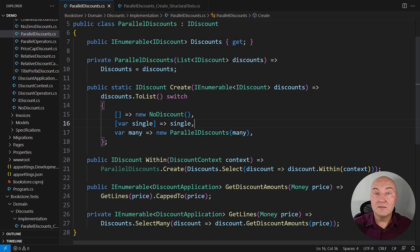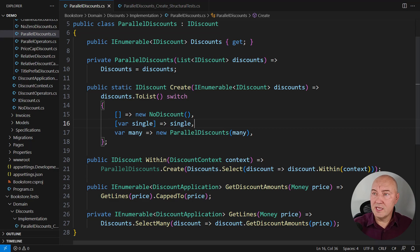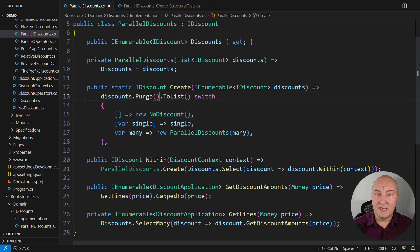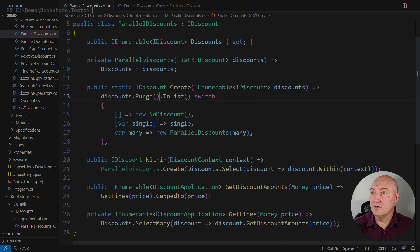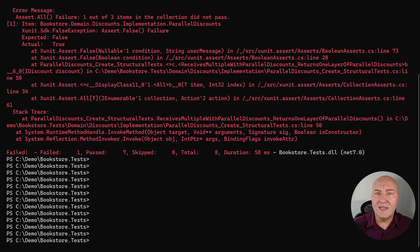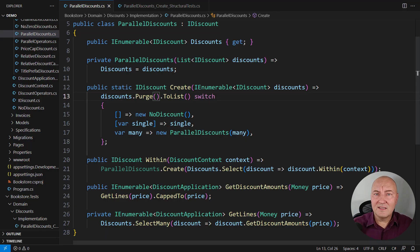Another feature I'm missing: removing those NoDiscounts from the input. There are two tests dealing with NoDiscounts appearing in the input sequence and removing those should make some tests pass. There is a Purge extension method which does precisely that — it walks the sequence of discounts and removes all instances of the NoDiscount type. Since I already have this Purge method I will just use it here. Running the tests: seven out of eight are passing, only one test remains to satisfy — the one where the input sequence contains ParallelDiscounts, so we must flatten the ParallelDiscounts out before composing them into the resulting object.